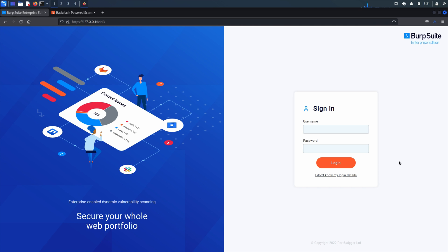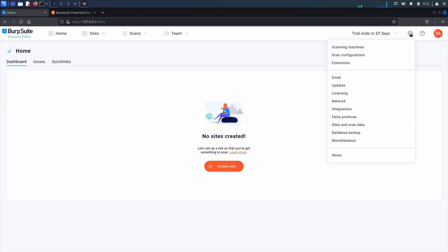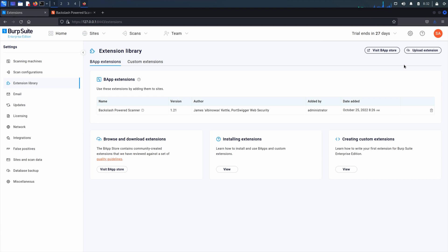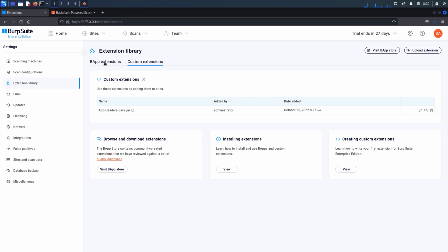We're now going to look at how to view and remove existing extensions. To see information about the installed extensions available in your library, log in to Burp Suite Enterprise as an administrator or an account that has been given permissions to manage extensions. From the settings menu, choose extensions. To display the list of current extensions, select BAP extensions or custom extensions. To see a description of an extension, click on the question mark for help.